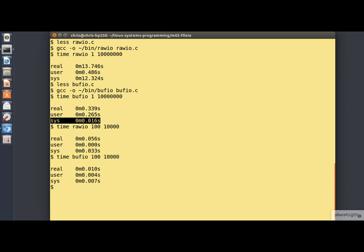Let's do the same for the buffered IO version. Again, the time has dramatically reduced. The buffered IO version though is still faster. And I suppose the moral of the story is don't do your IO in tiny little pieces.